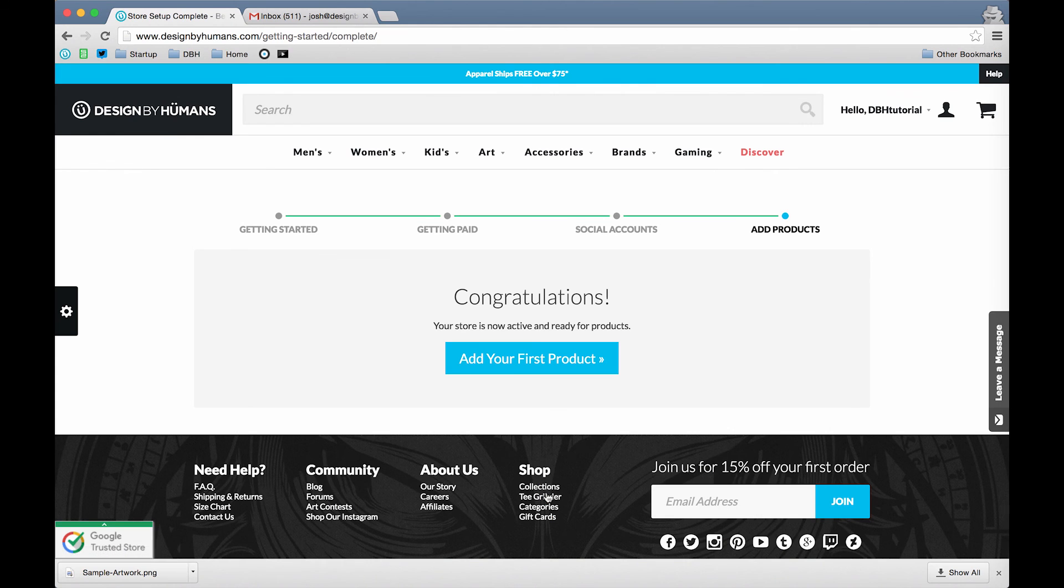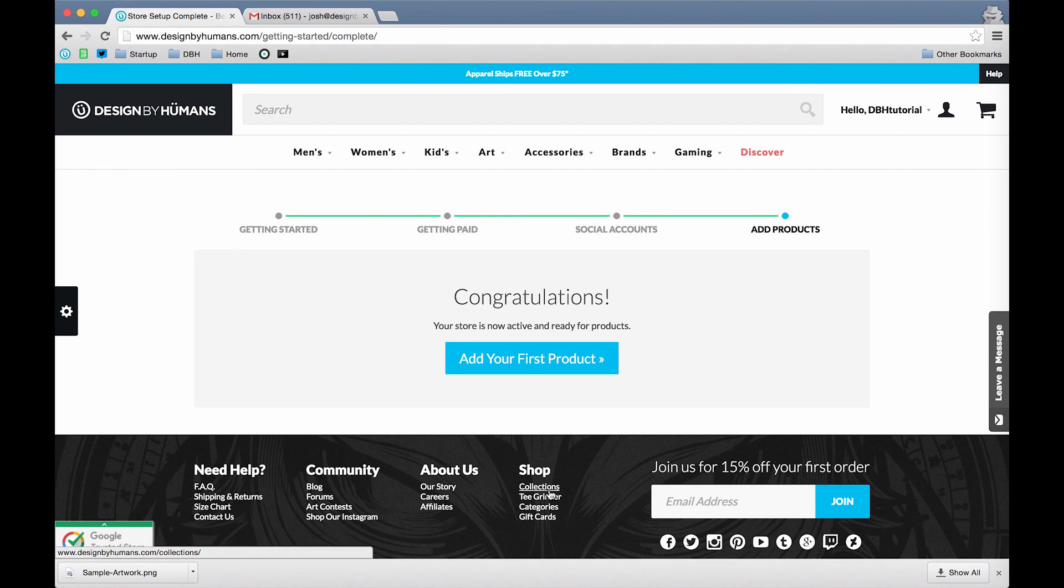Congratulations! Your store is now active and ready for products. Go and click the blue button to add your first product.